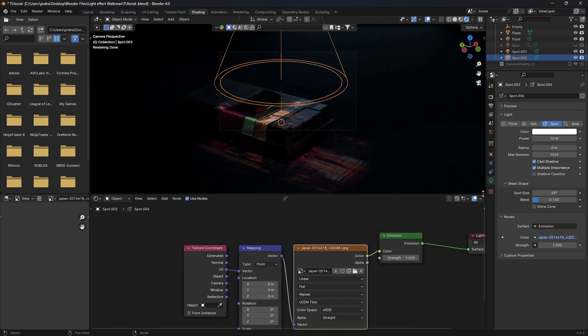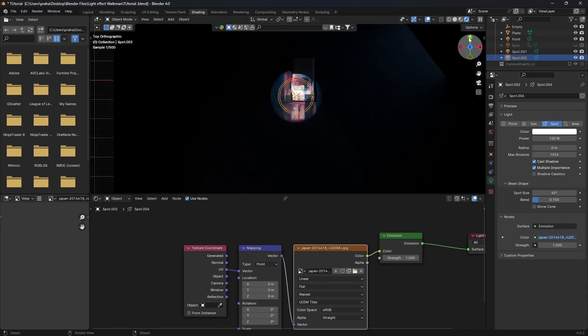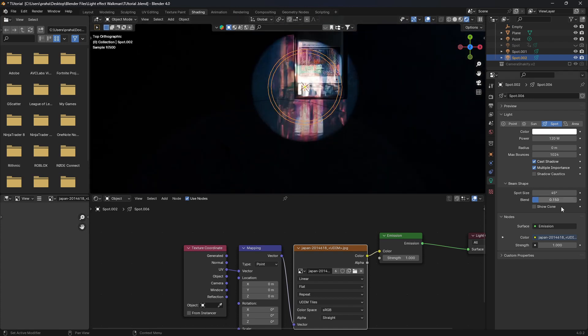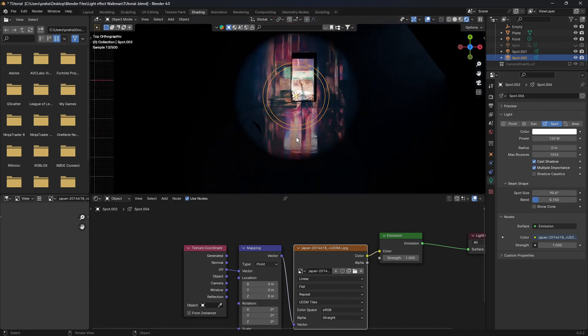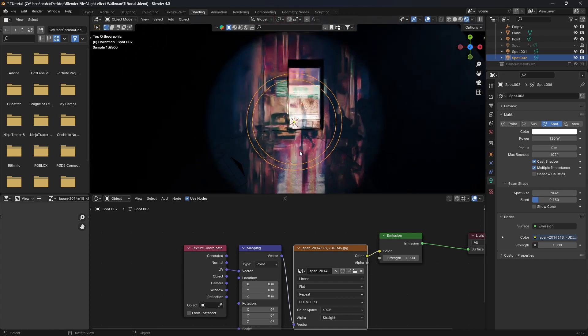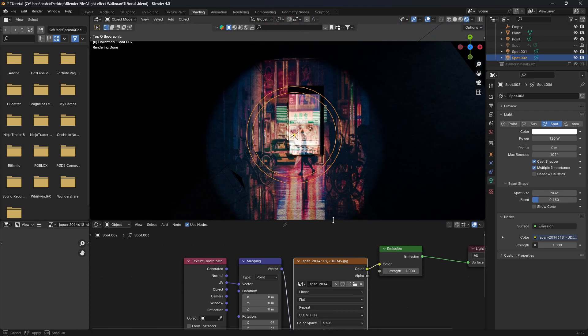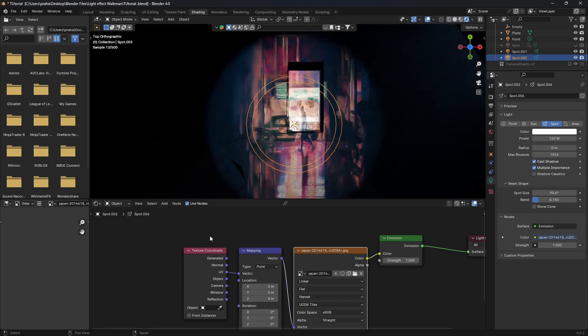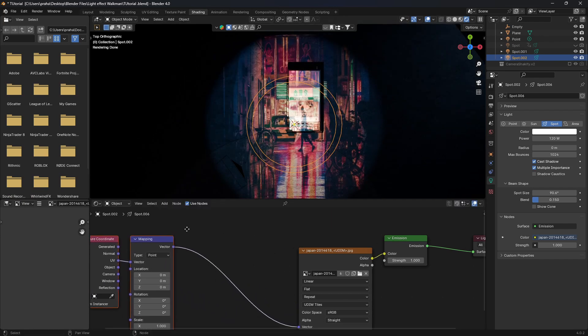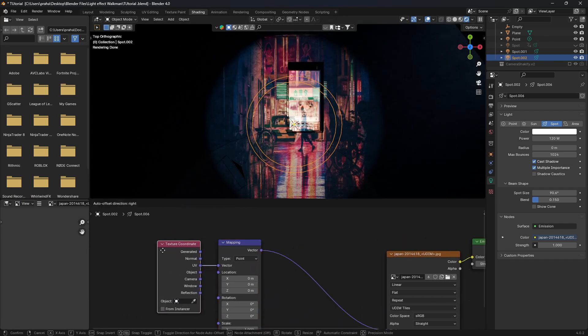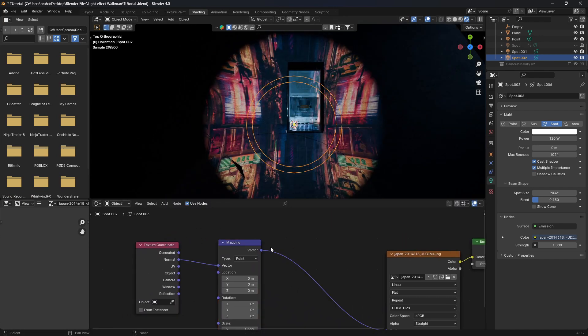Once you've had that open, it's very dim, so I'm just going to change the power to something a lot higher, like 120. And let's go to the top view and change our spot size a lot higher so we can actually see what's going on. And there are a few issues that we need to first address and change.